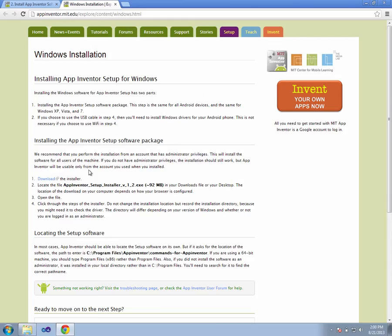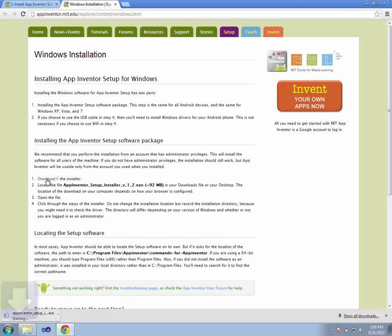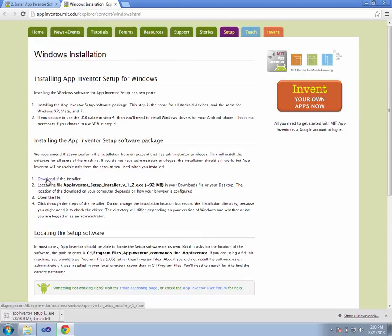First thing we need to do is download the installer. It only takes a few minutes to download. Once that's downloaded, we're then able to go ahead and run the installation software and continue from there.